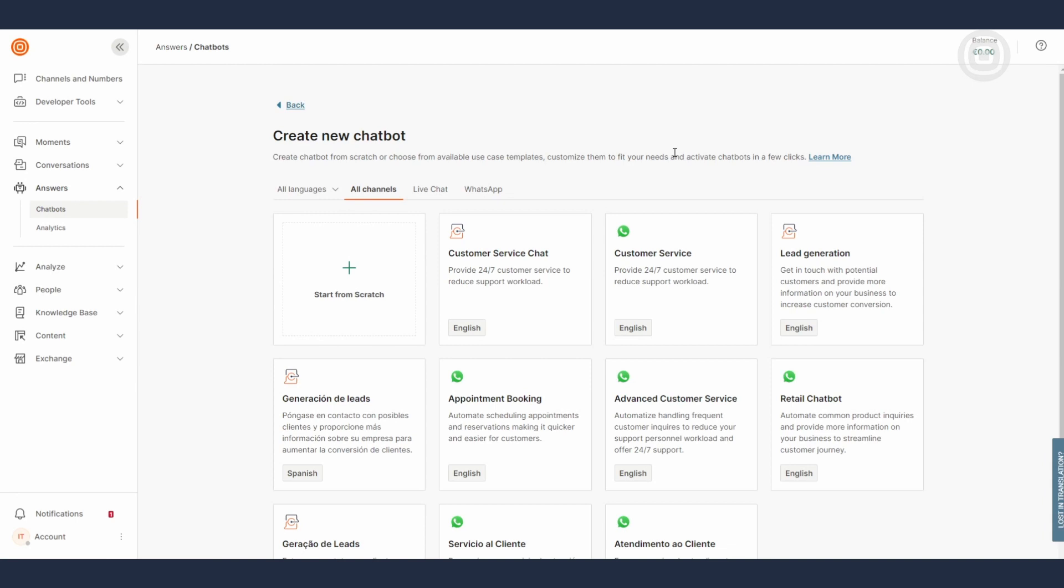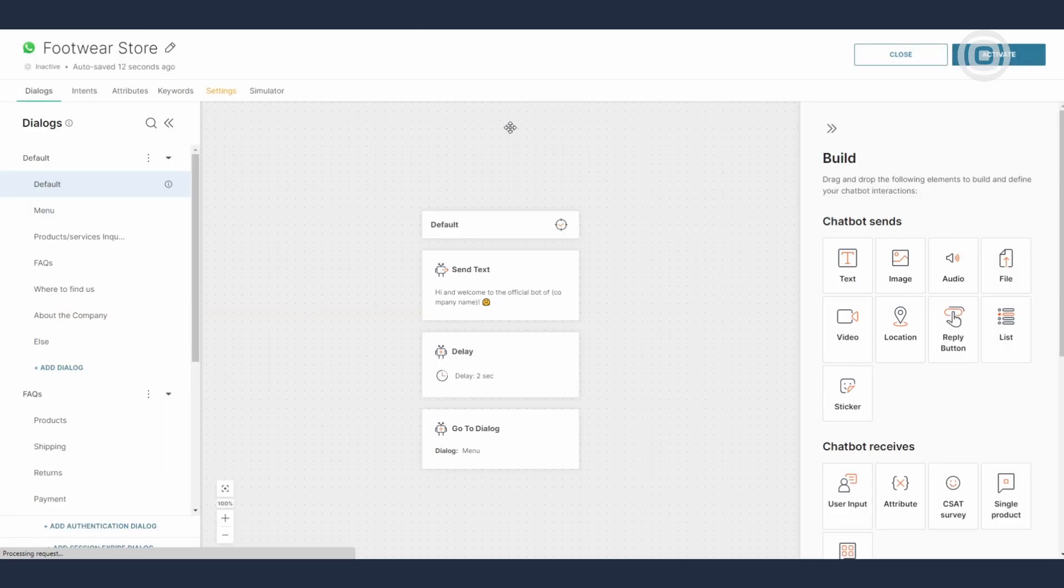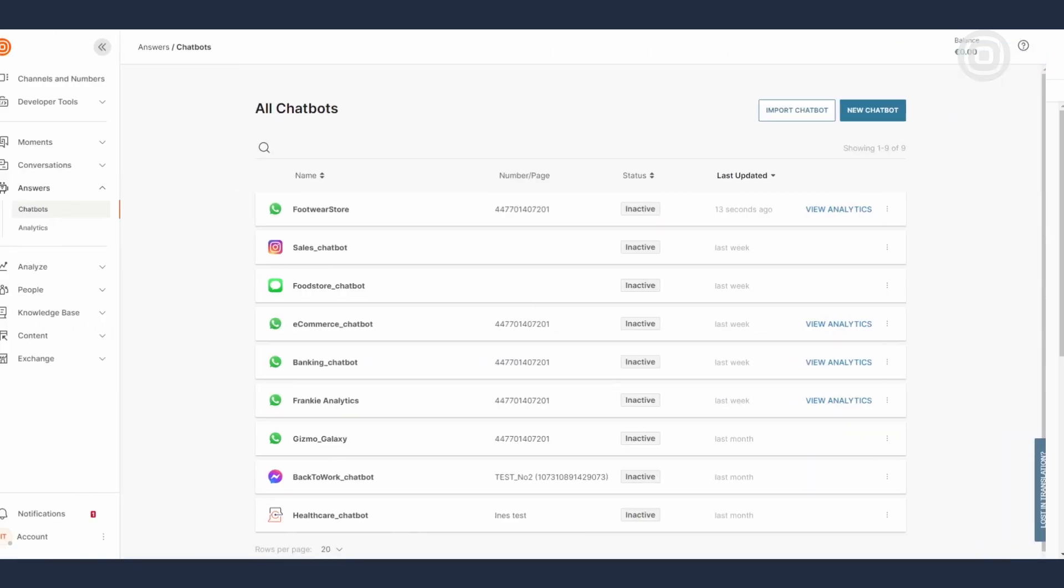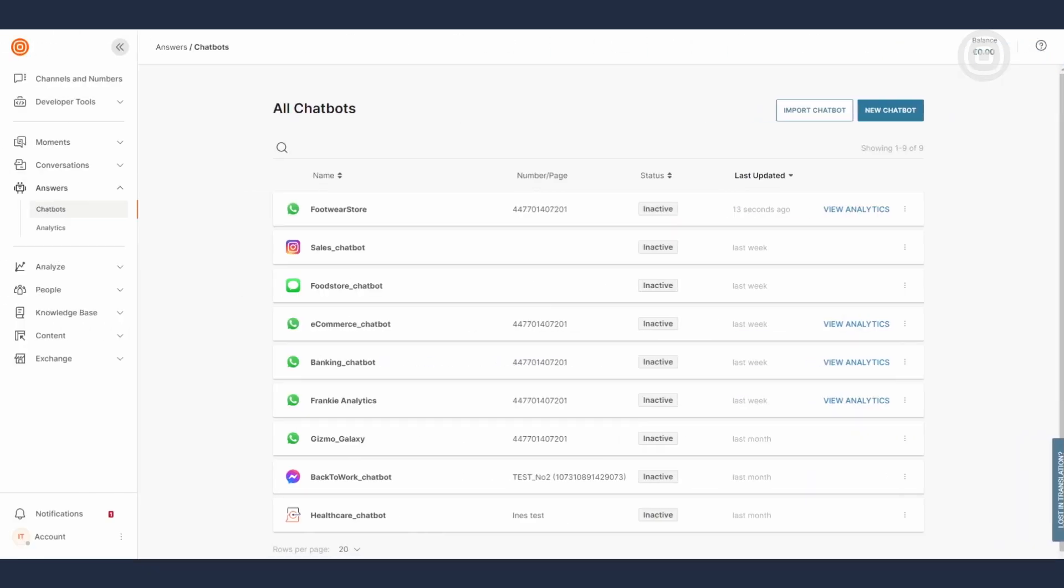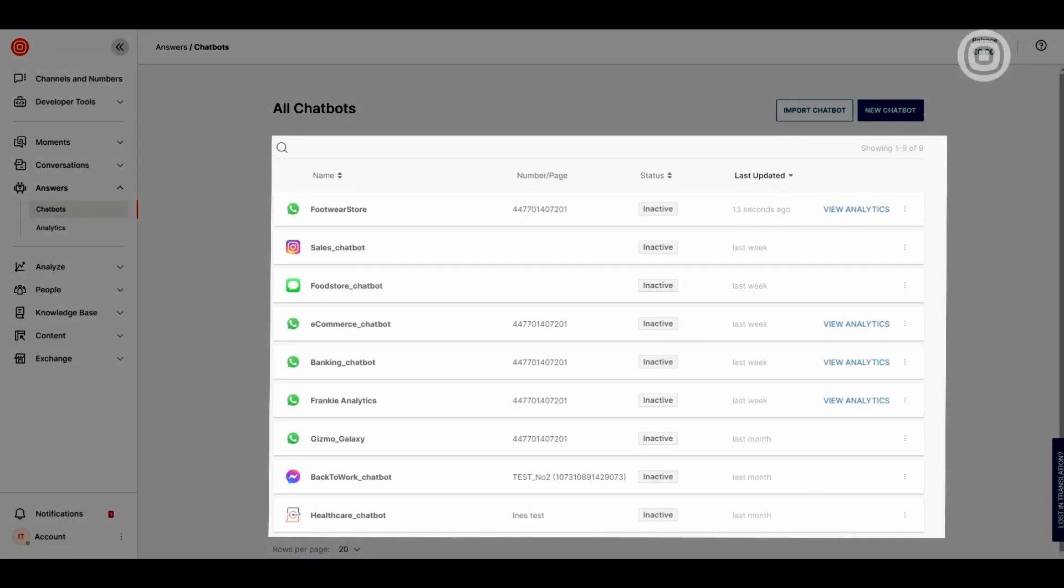In this video we'll be referring to a template called Customer Service pre-built on the WhatsApp channel. But don't let that limit your imagination. There are many other channels that you can successfully host your chatbot such as LiveChat, Facebook Messenger, Viber, and others.